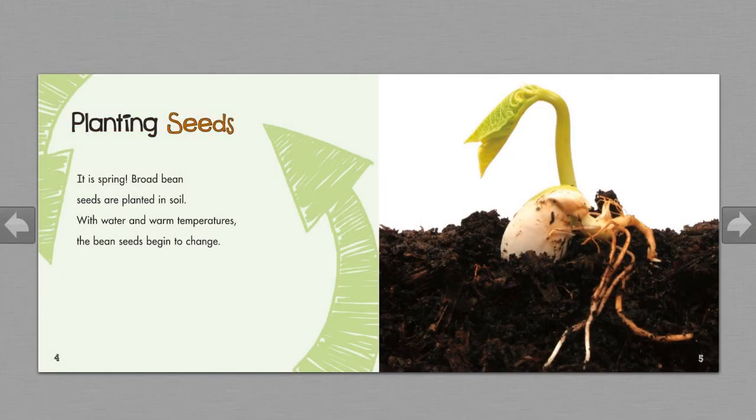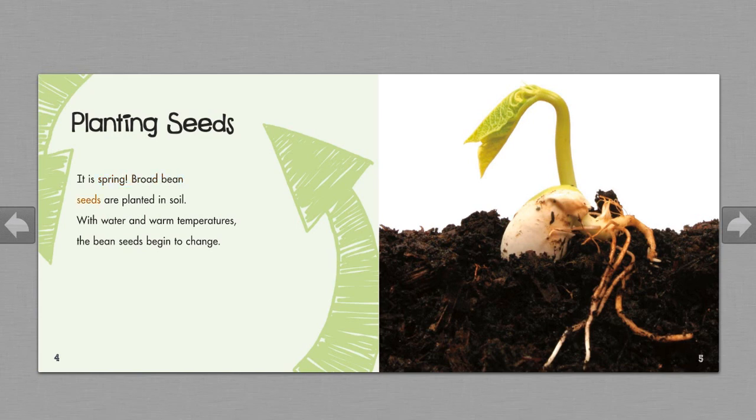Planting seeds. It is spring. Broad bean seeds are planted in soil. With water and warm temperatures, the bean seeds begin to change.